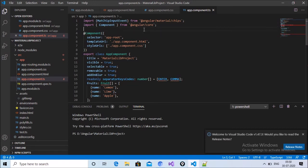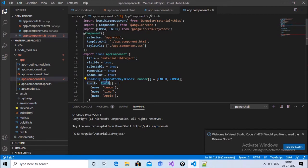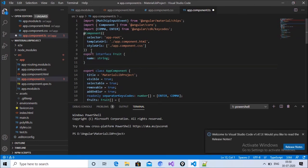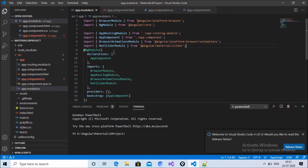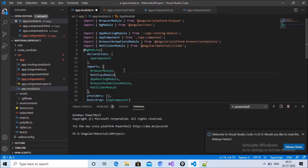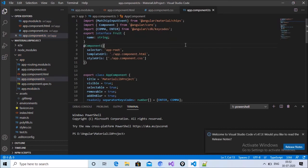There is also an error on fruit — you need to declare an interface. The Fruit interface has a name property of type string. After that, import and add MatChipsModule in your module. Now all steps are completed — run the application.